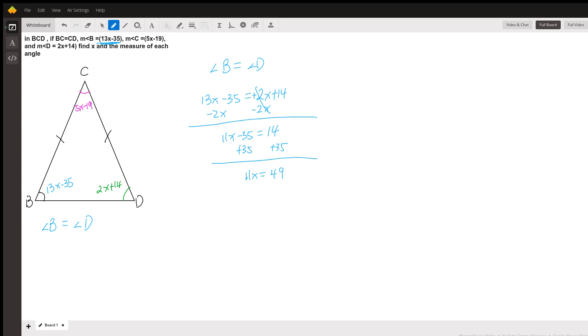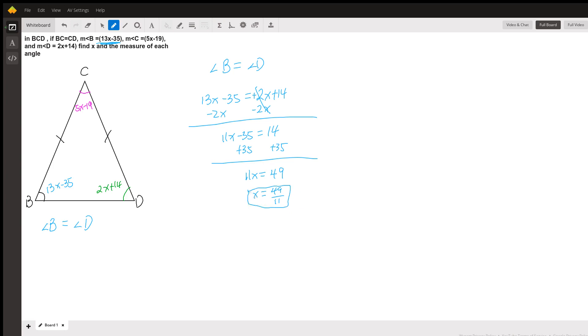X is going to be 49 divided by 11. So x is going to be a fraction in this case. Now, since you found the x, all you have to do now, on your own, is plug in the x into each of the equations. I will do one example with you.